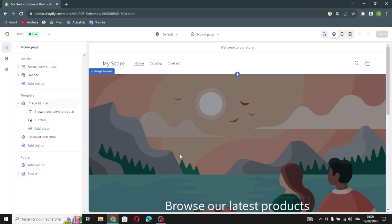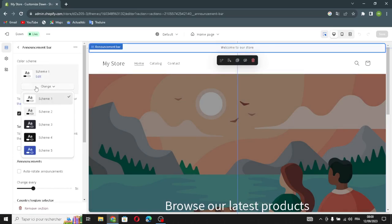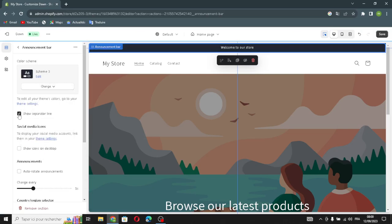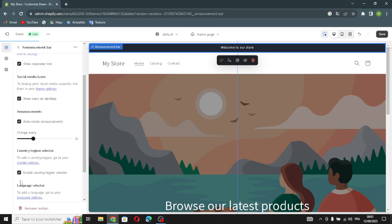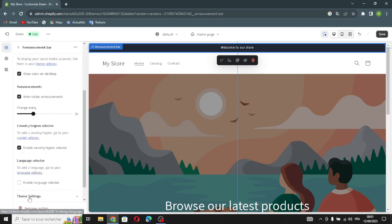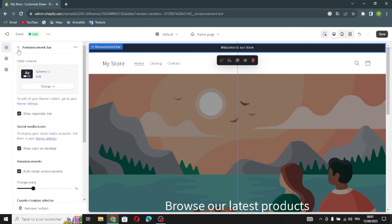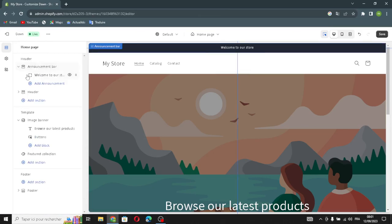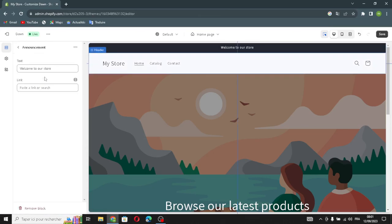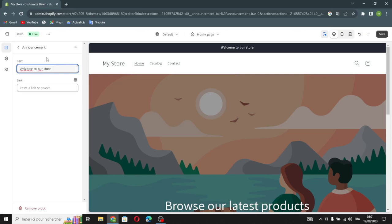In the settings you can design your home page. First we have the header and the announcements bar — you can change the color scheme, show a separation line, show icons on desktop, turn on announcements, and enable a country/region selector and language selector.